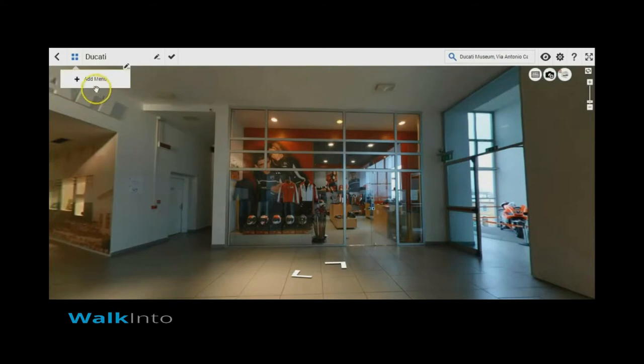Hi, welcome to walkindo.in. In this short video I am going to show how to create navigation menus for a walkindo tool.